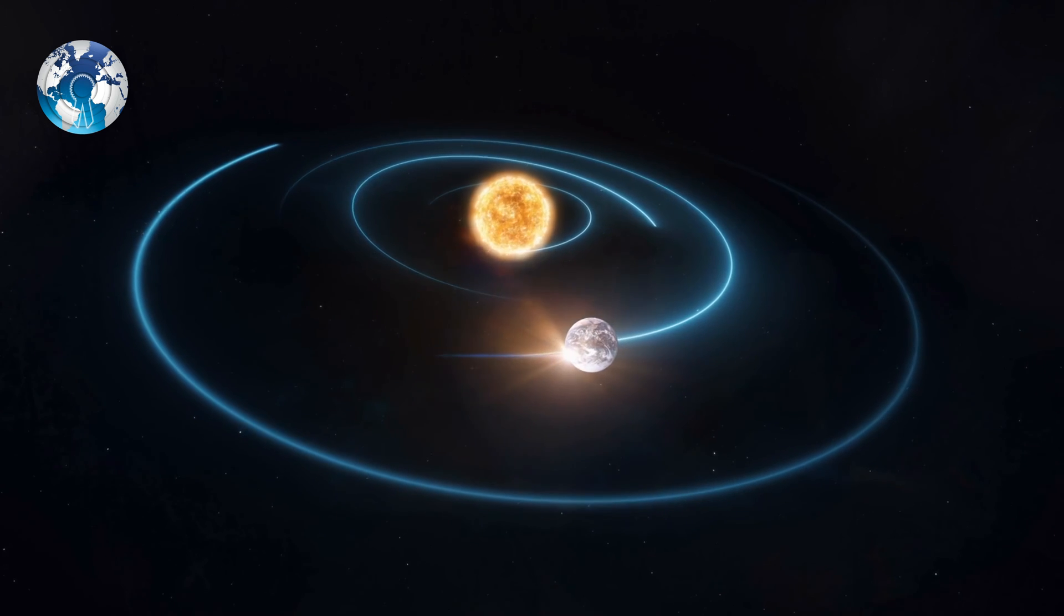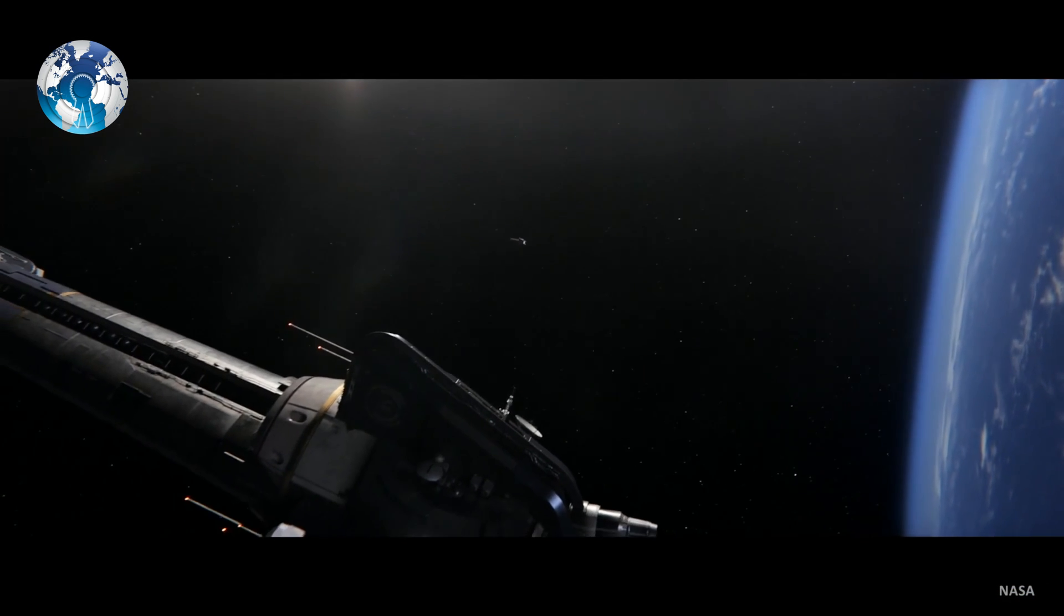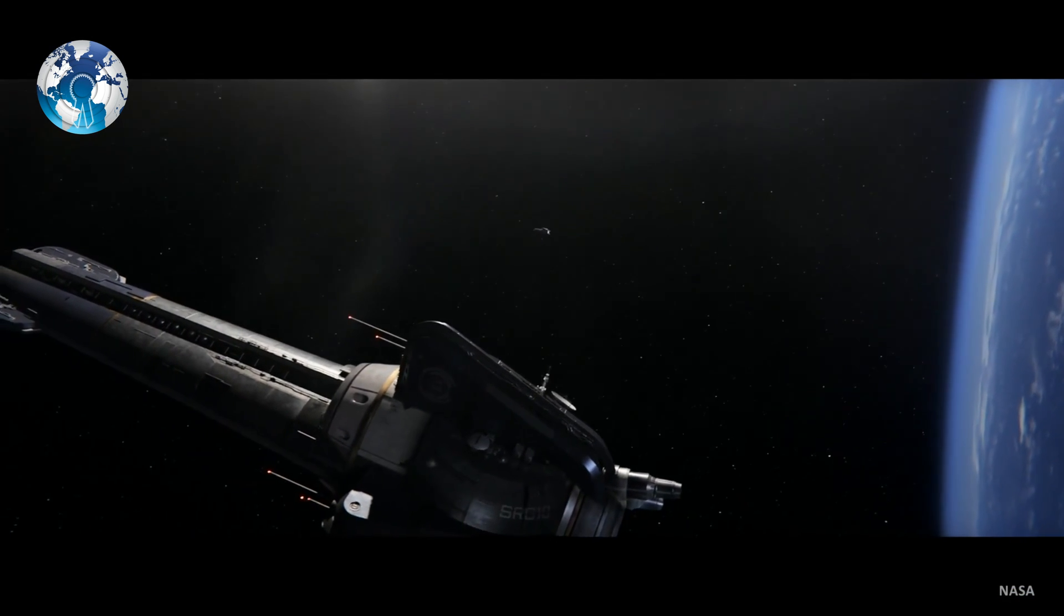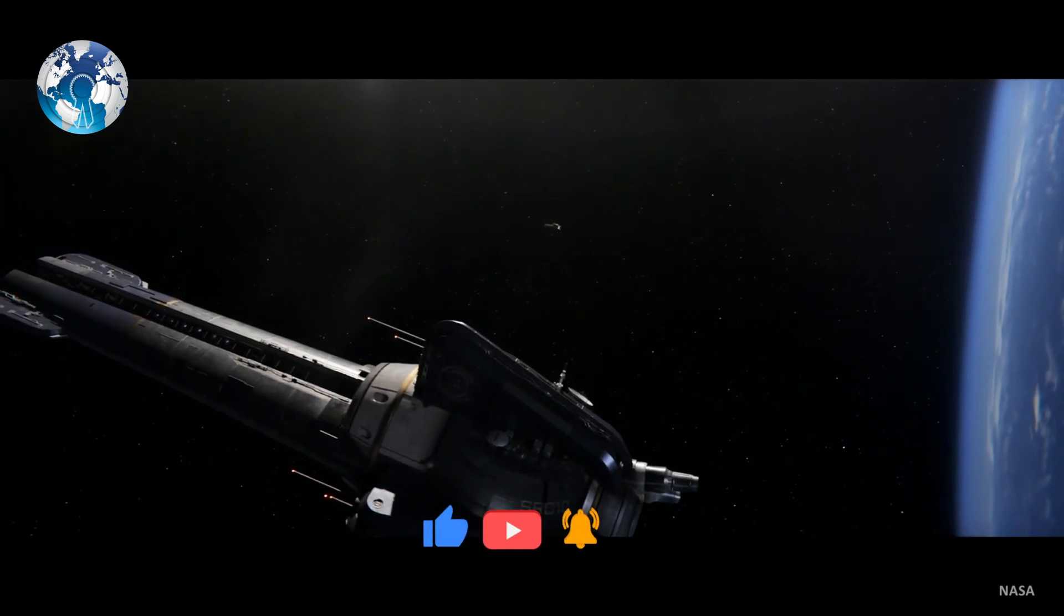So what do you think? Can NASA save the Earth from hazardous asteroids like this?